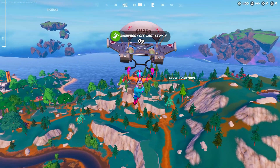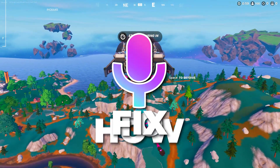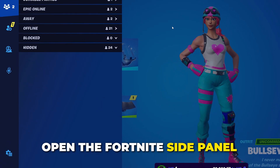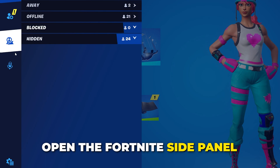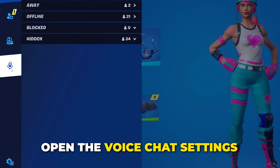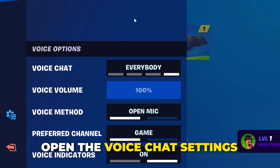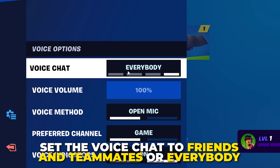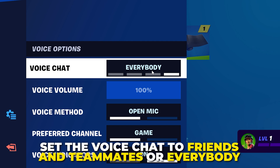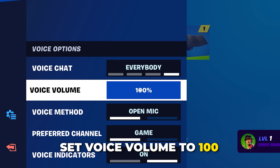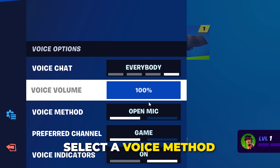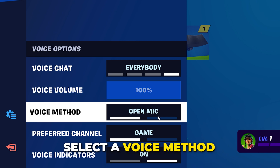In this video I'll be showing you how to fix voice chat on Fortnite. Start by opening the Fortnite side panel and click the microphone icon to open the voice chat settings. Set the voice chat to Friends and Teammates or Everybody depending on what you're using it for. Set your voice volume to 100, then choose a voice method.